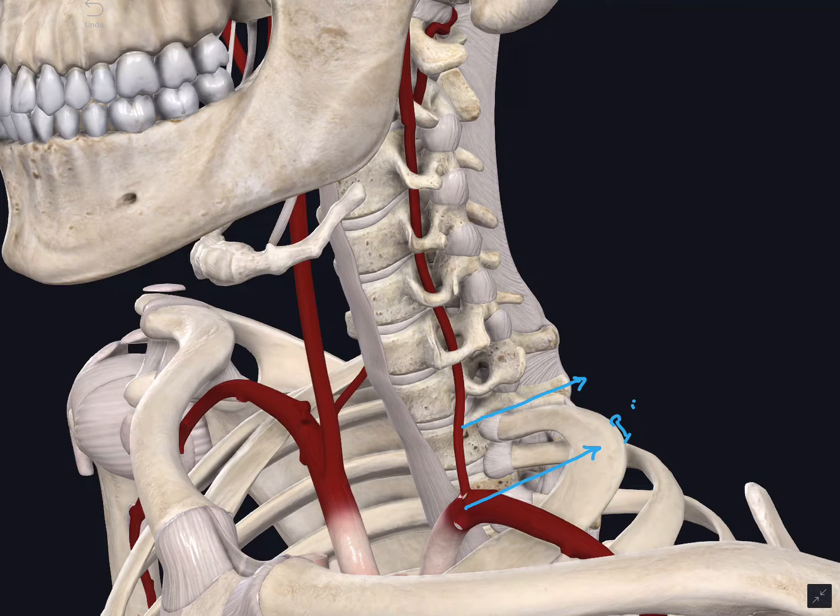In this video, we will study about the structures in relation to the suboccipital triangle. First, we will study about the contents of the suboccipital triangle.